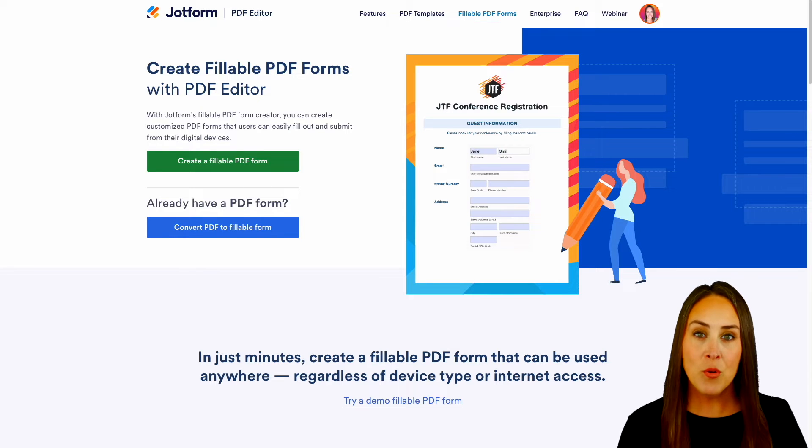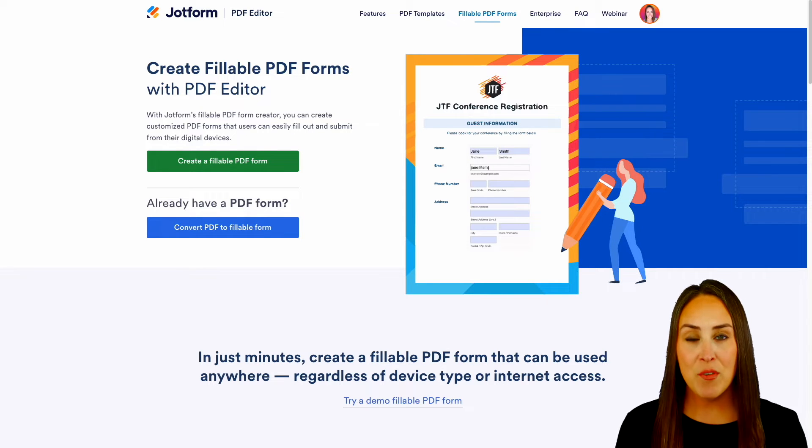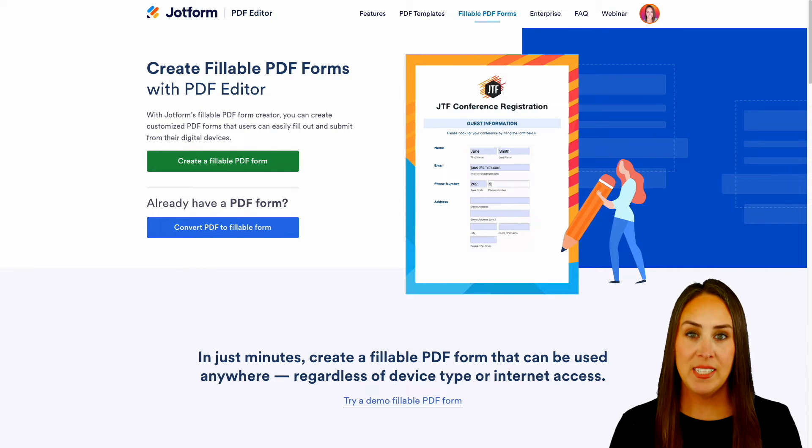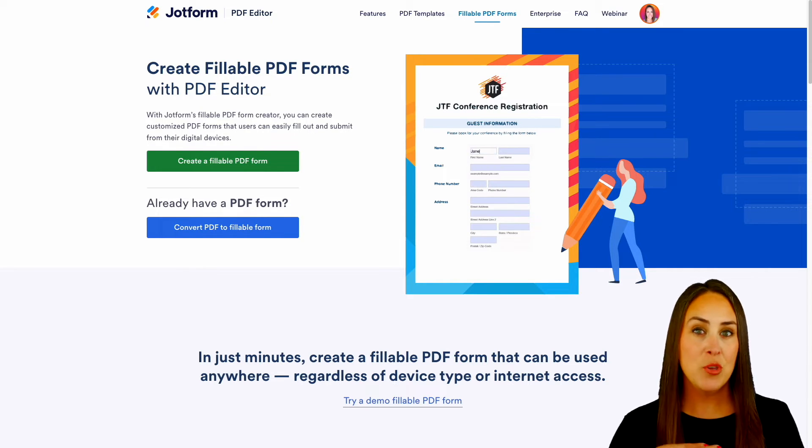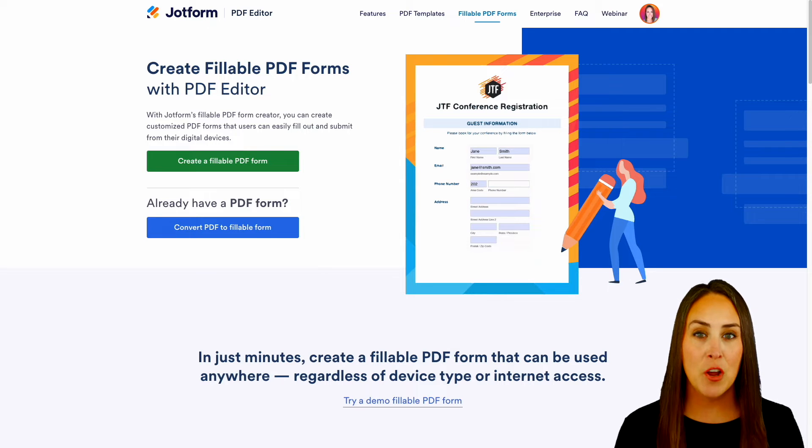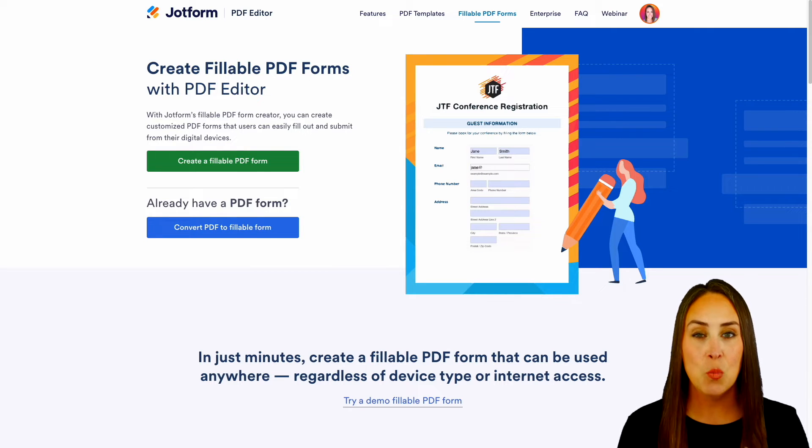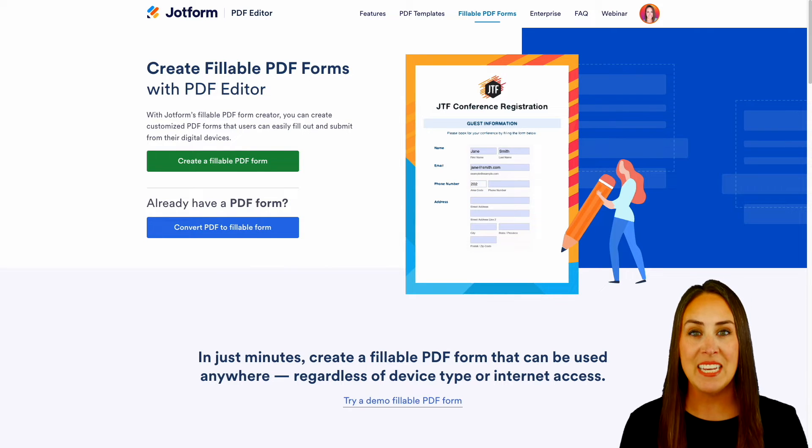One great thing about this is if you already have a PDF that you have saved on your computer, you can upload it to JotForm, and JotForm will automatically sense what fields need to be filled out.